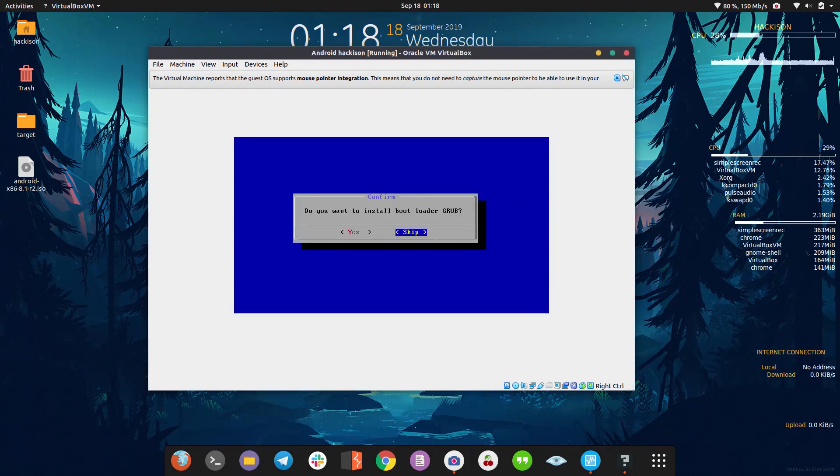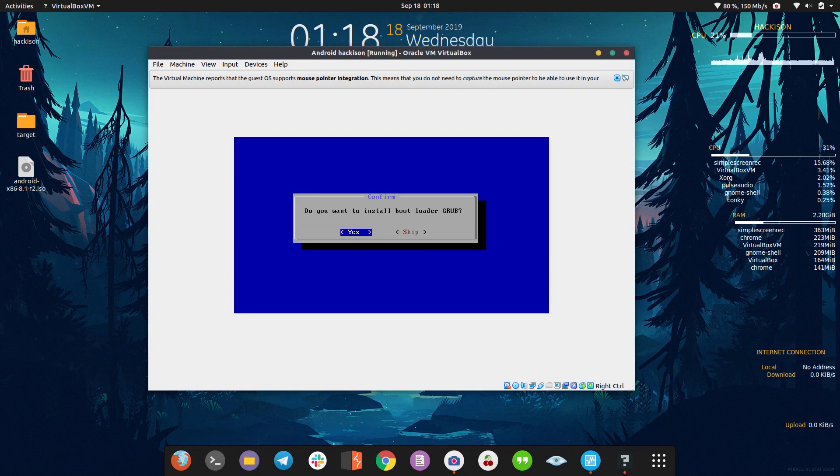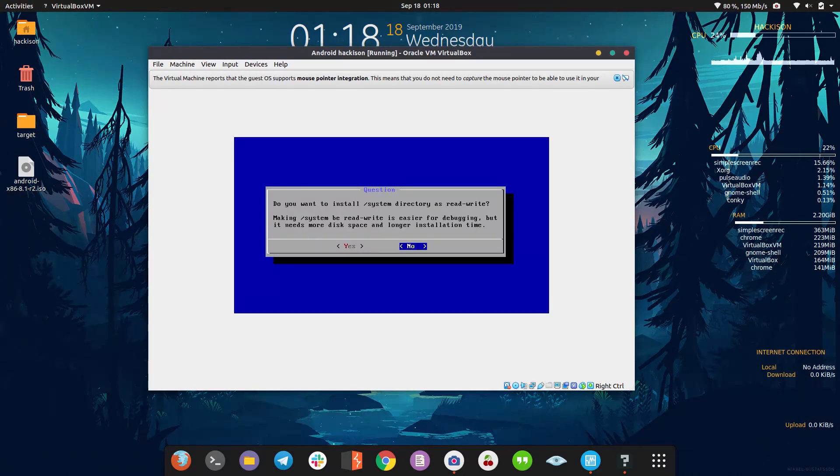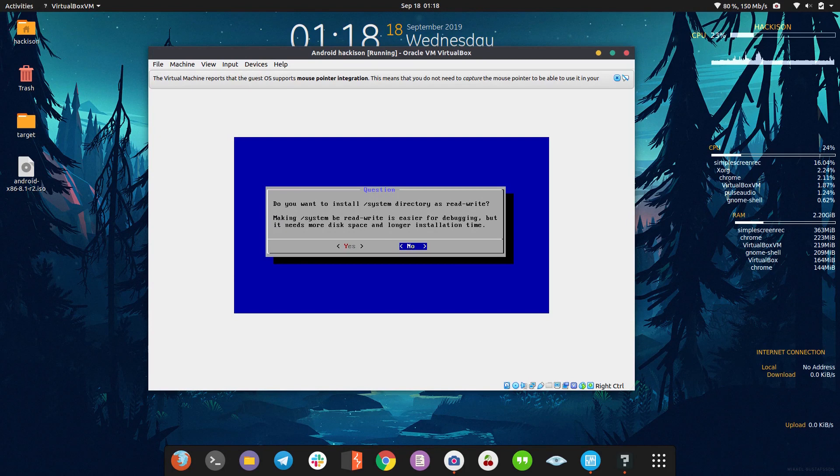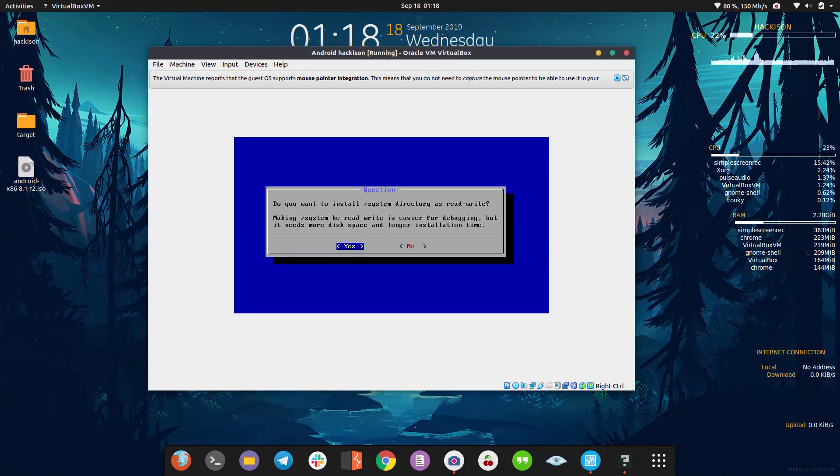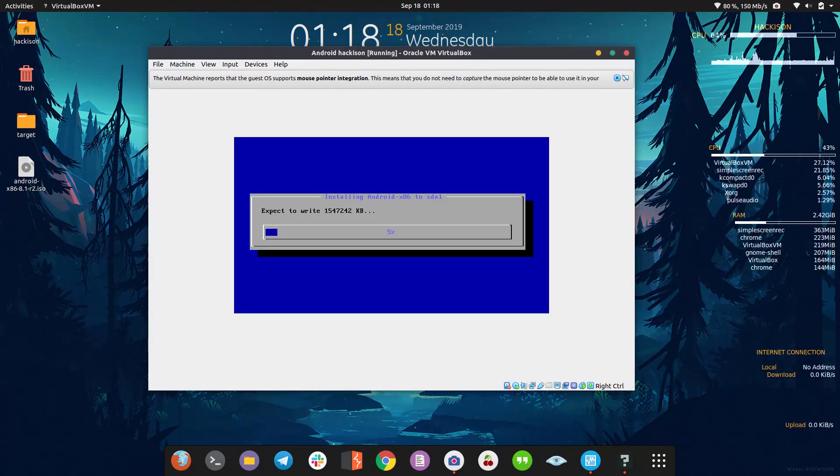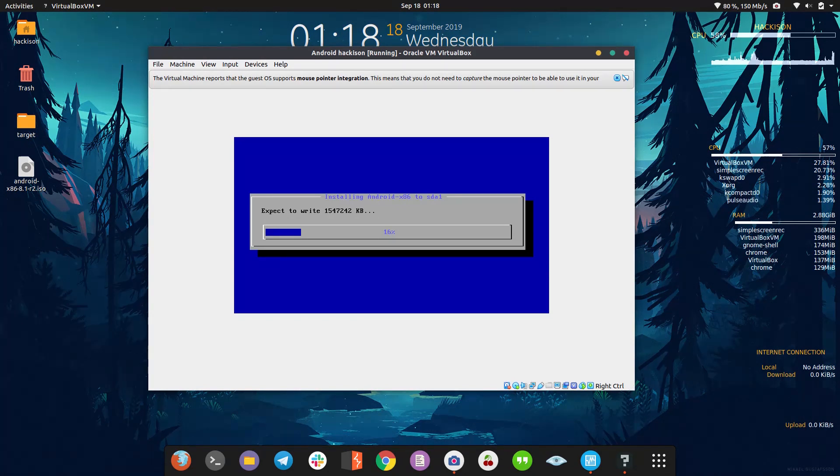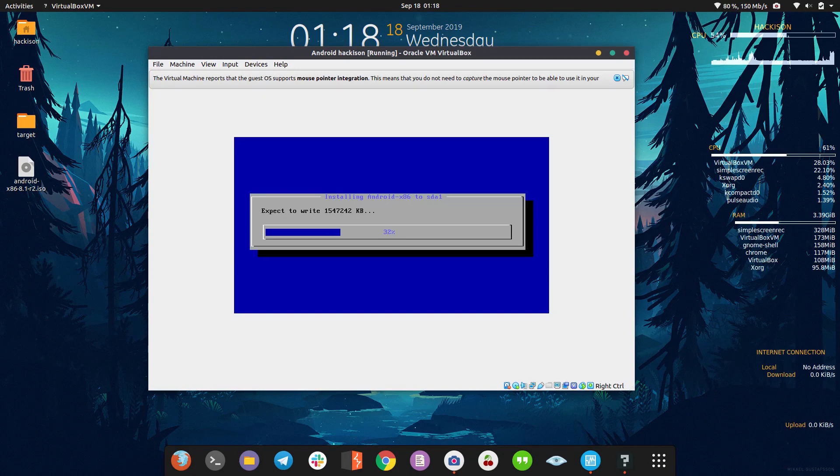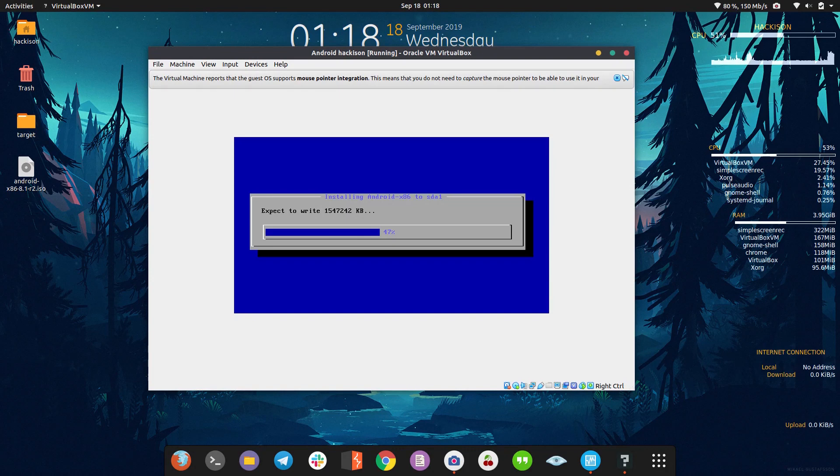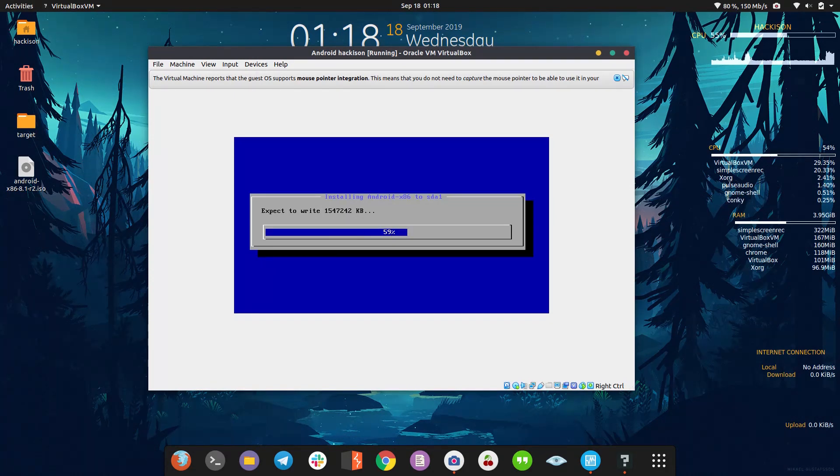Do you want to install bootloader? We need the GRUB, so yes. The final one is system directory - obviously yes. This will take some time for writing the data into the disk. Most probably it will complete in a few minutes, less than a minute or two to three minutes. We just need to wait till the installation completes.